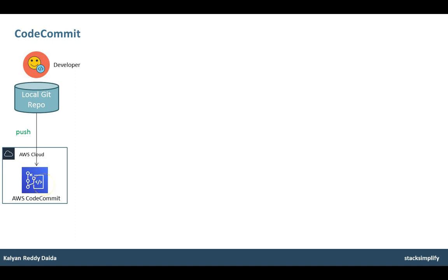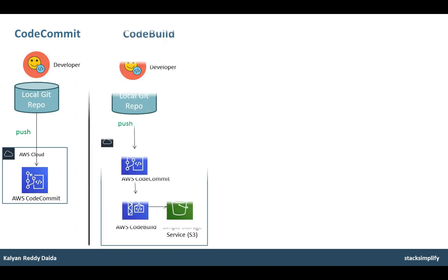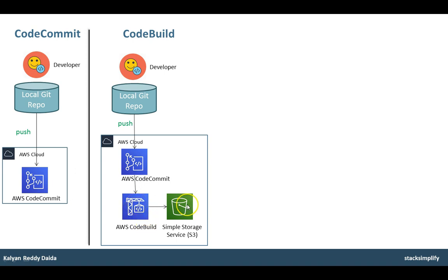In the same way, for CodeBuild, we are going to reference the source as CodeCommit and create or run builds in CodeBuild, and the artifacts get stored in the S3 service. We are also going to extensively discuss the buildspec.yaml and how to run the builds in CodeBuild service.